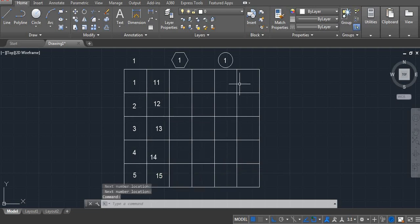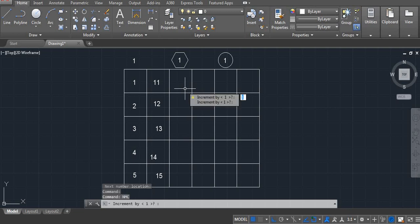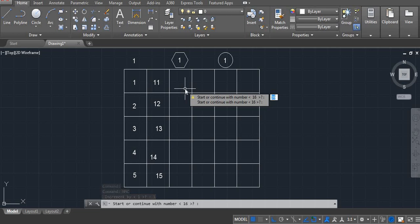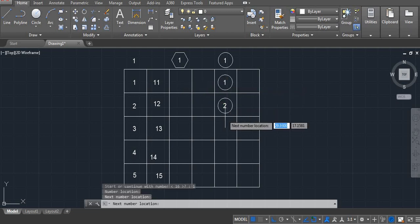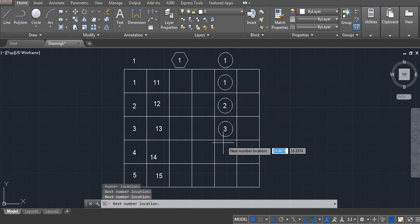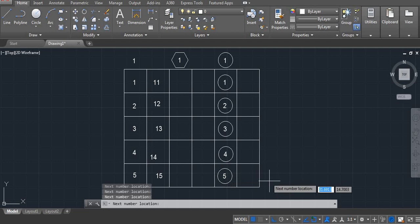Now we can write with a circle. The command is nmc. Enter. Increment 1. Enter. Now start with a number — here I am going with 1. Enter. See, we are getting the number in a circle.